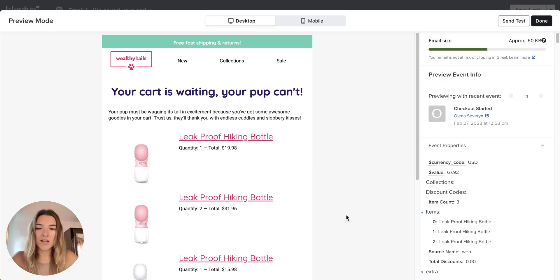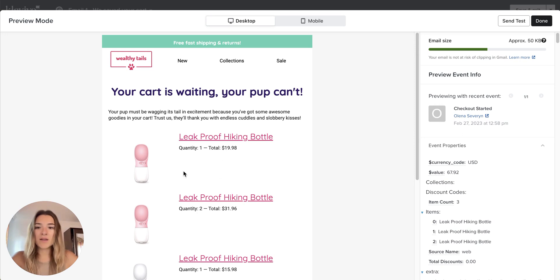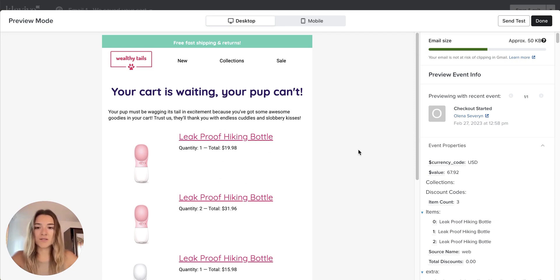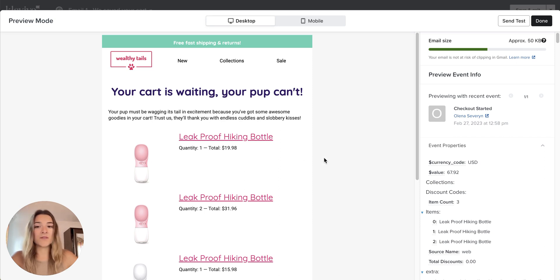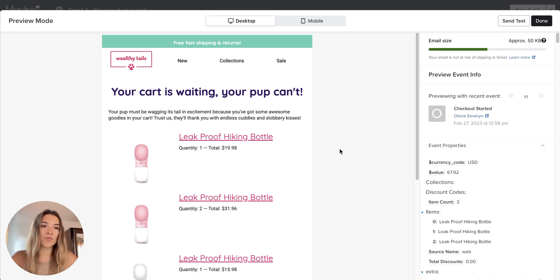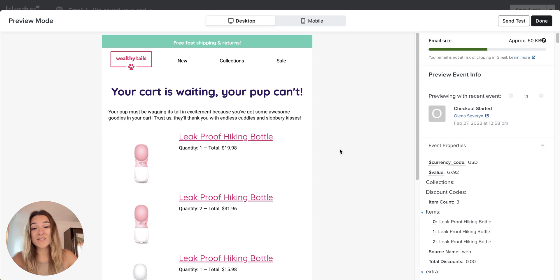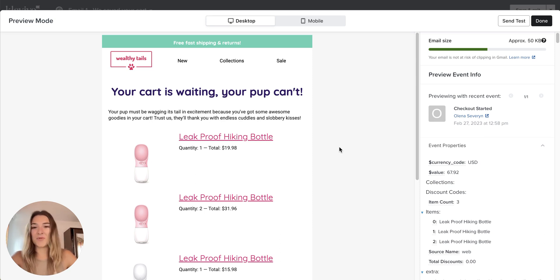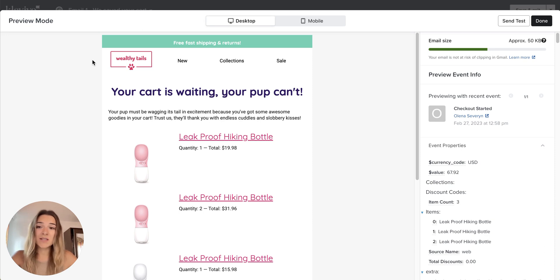Dynamic product blocks allow you to further personalize your emails by including products that are relevant to customers, whether they are adding them to cart, whether they started checkout with those products, or if they simply viewed the products, or even if they bought the product in the past and you want to remind them of that product. Dynamic product blocks allow you to do all of that.